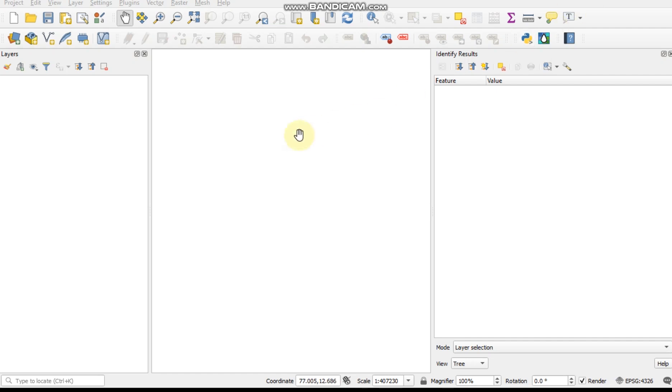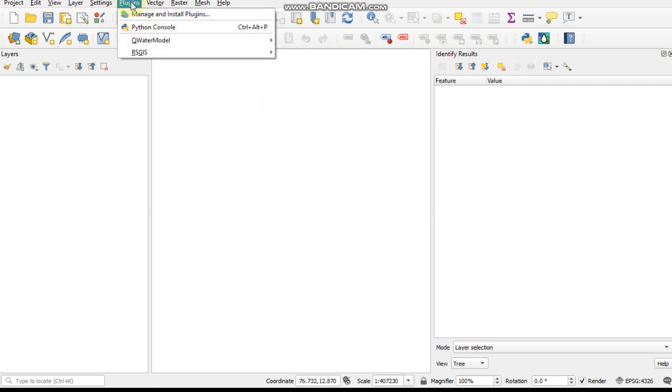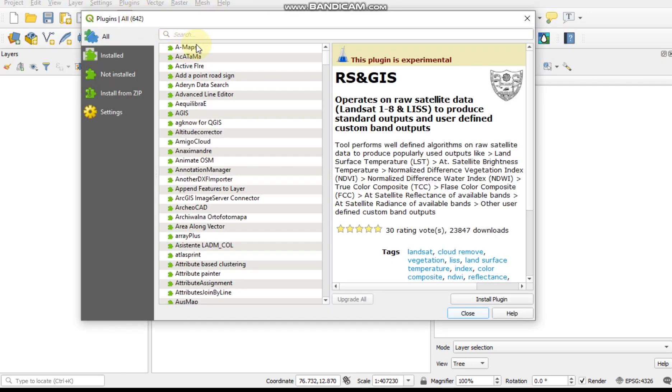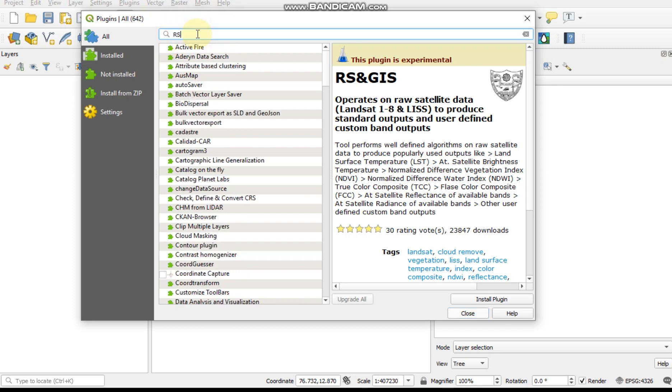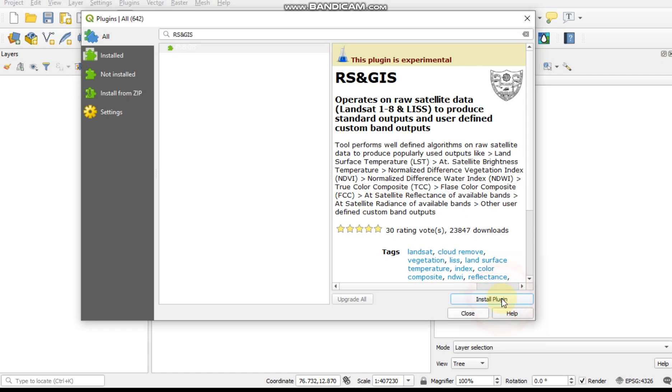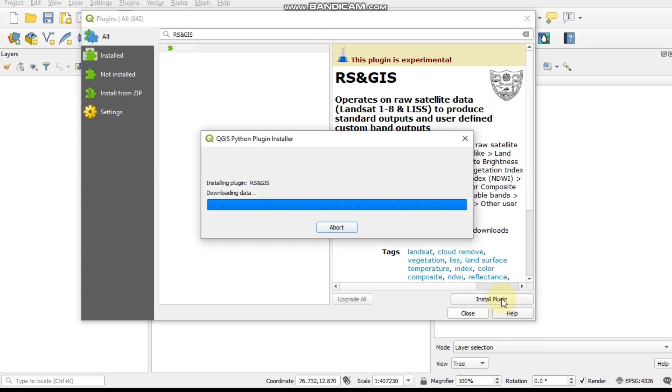For that we need to install a plugin. Click the plugin button, manage and install plugin, type RS and GIS, click and install the plugin.